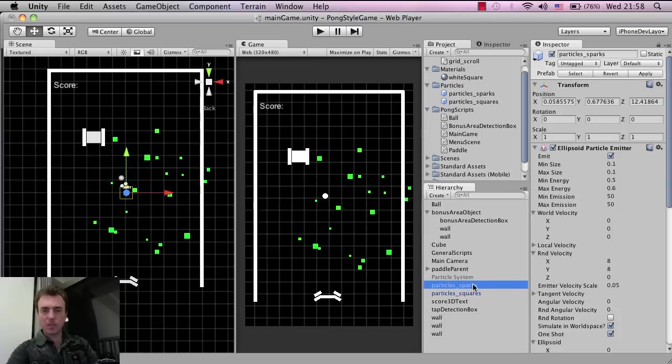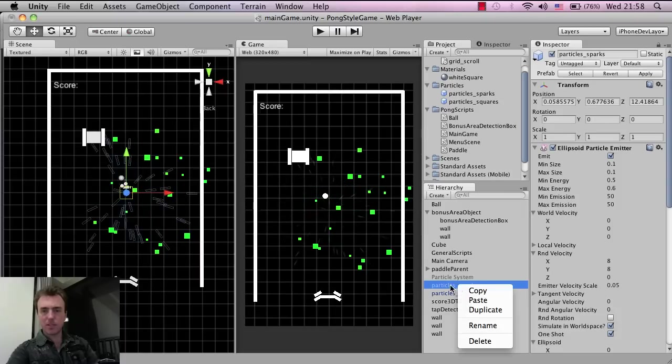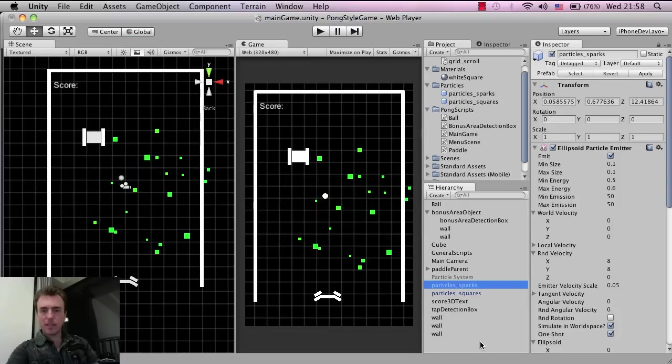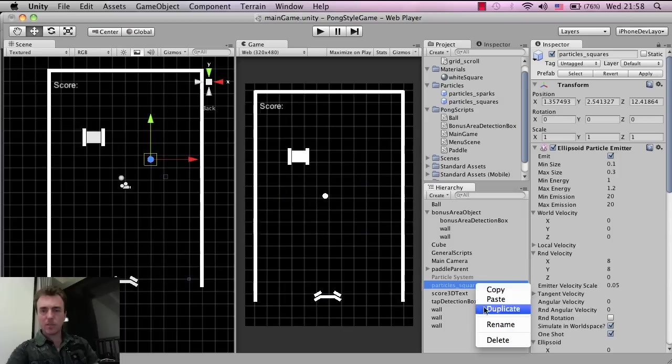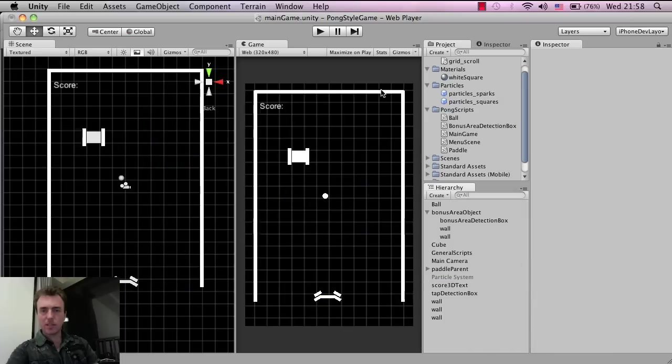I'm actually just going to delete these ones from the scene here because this is a little bit confusing. Right-click delete, deleting the sparks. Right-click delete, deleting the squares.